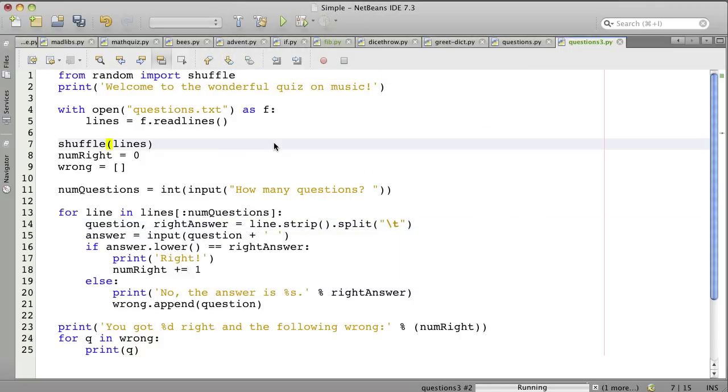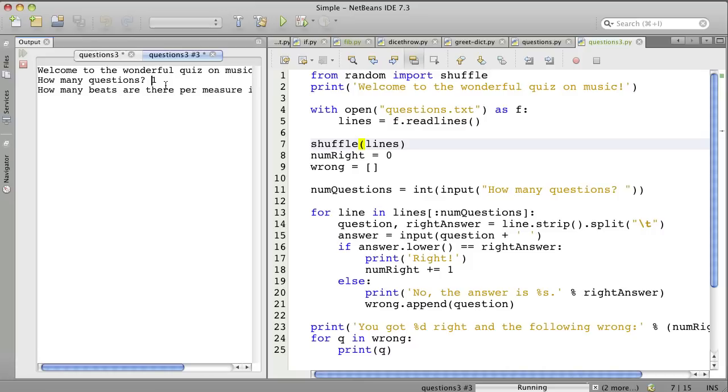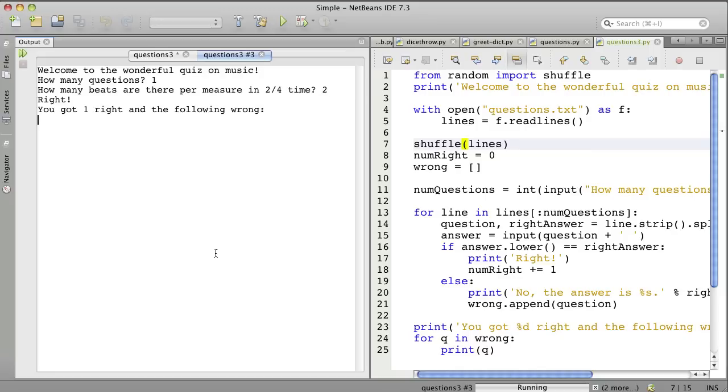Okay, let's run. How many questions? One question. How many beats per measure in 2-4 time? 2-4 time, that's two quarter notes, so they're two beats. And it says right. You got one right and the following wrong.